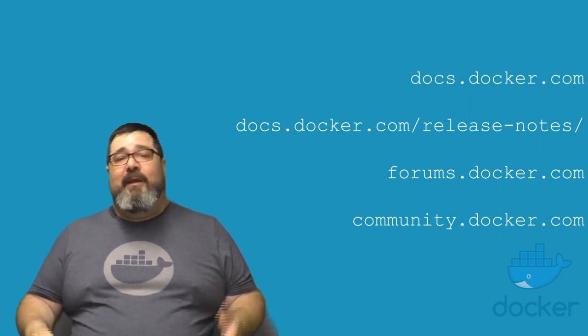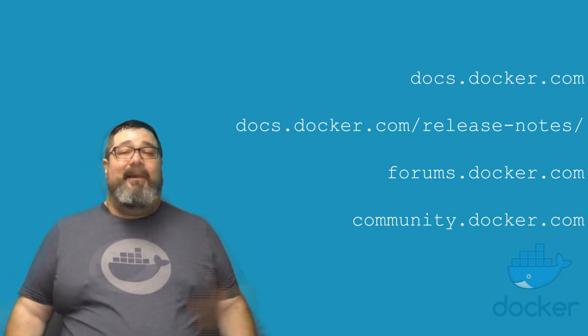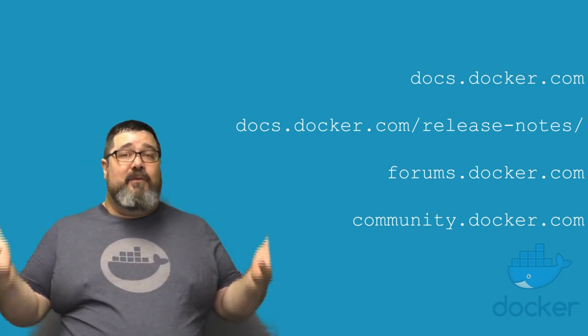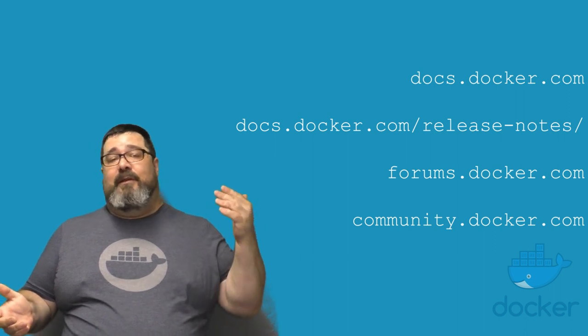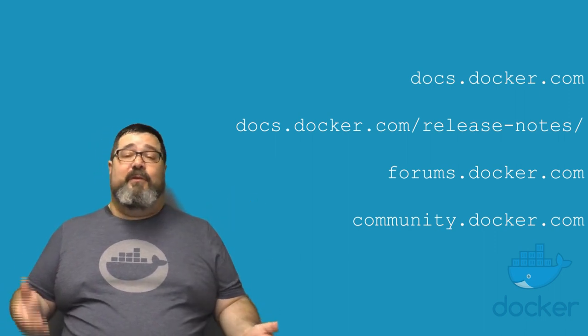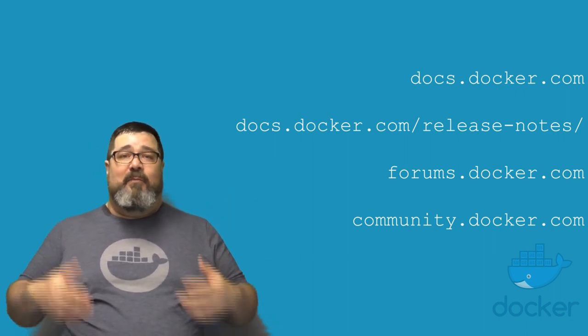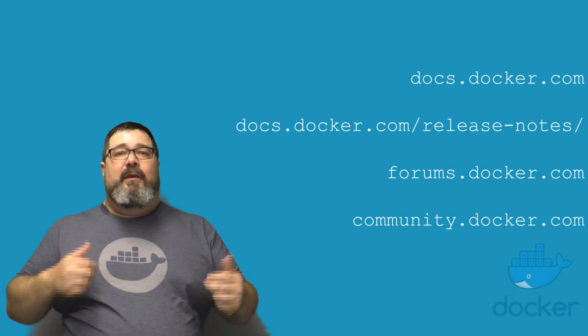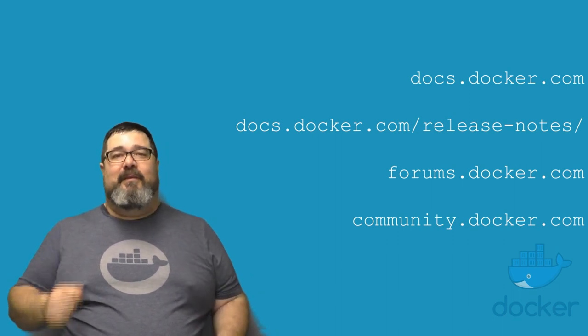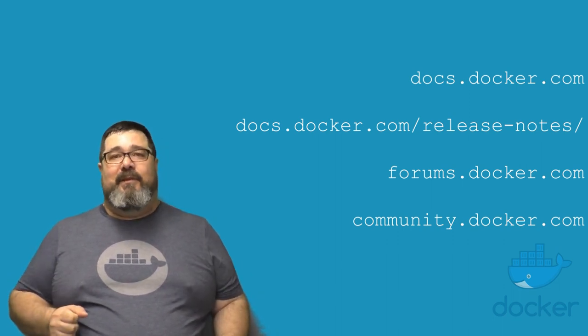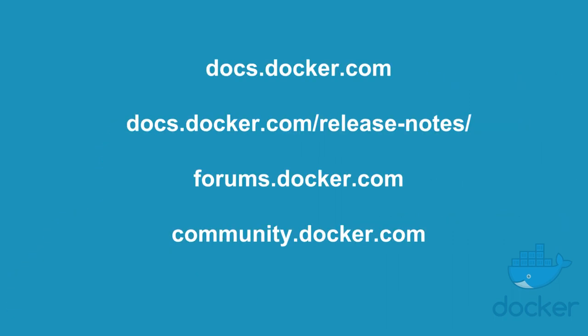You obviously want to take a look at the docs. If you want more information, take a look at the change logs. And if you have any questions, you can head over to the Docker forums or the Docker community Slack, where people will eagerly help you out with the new features in Docker 1706 CE.